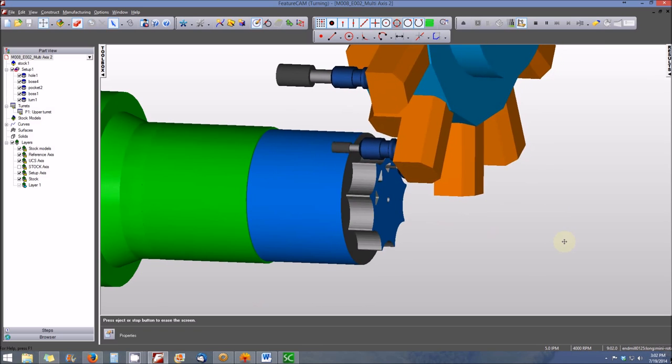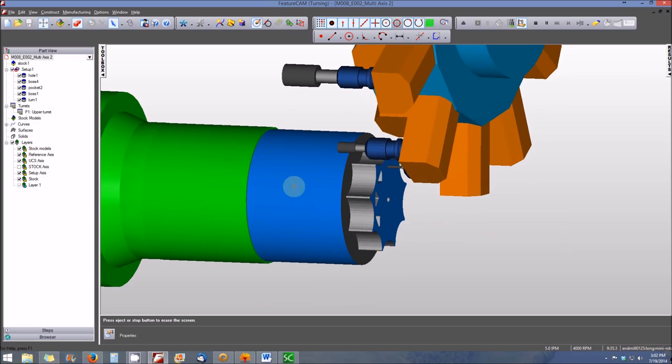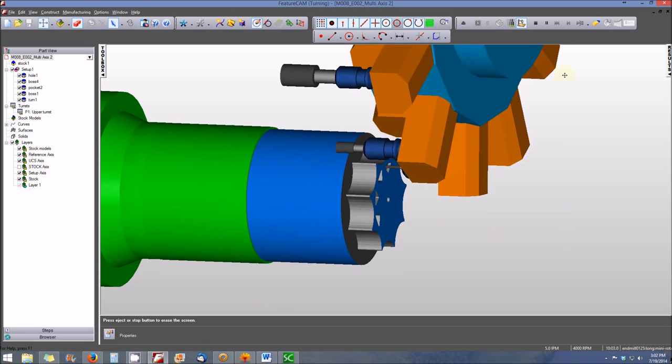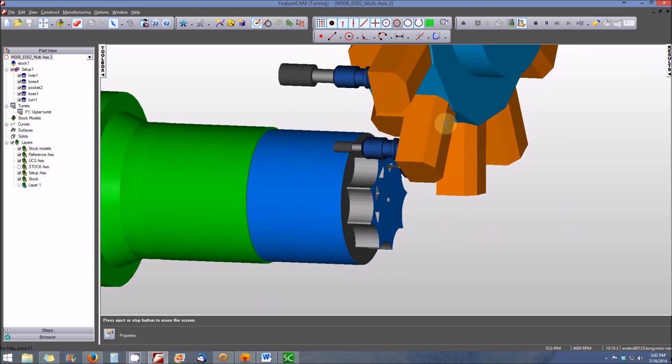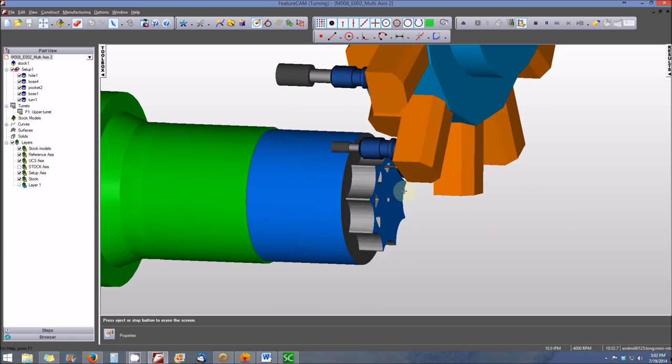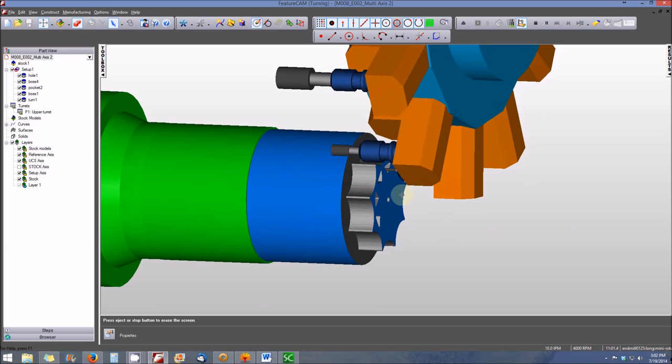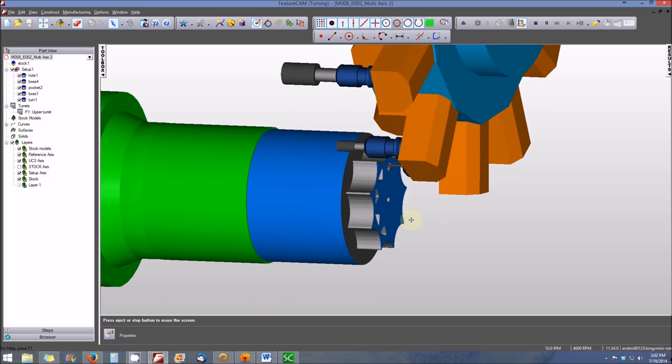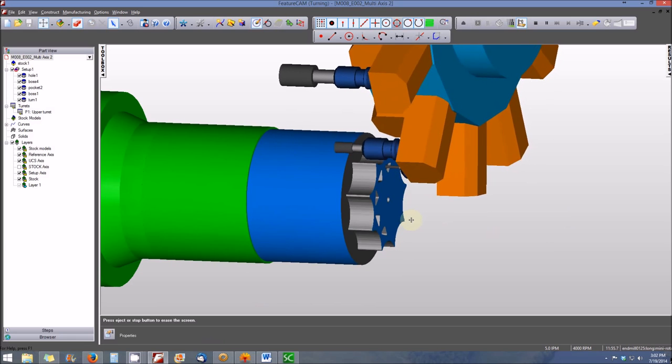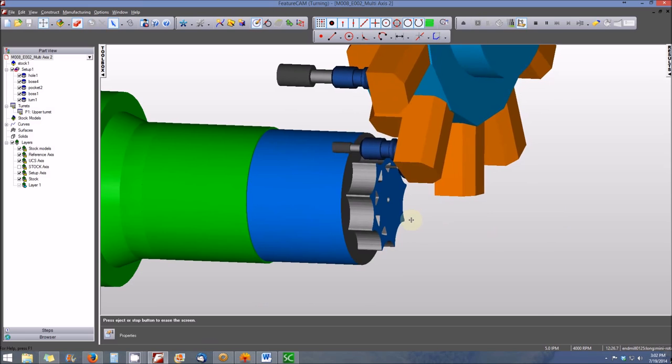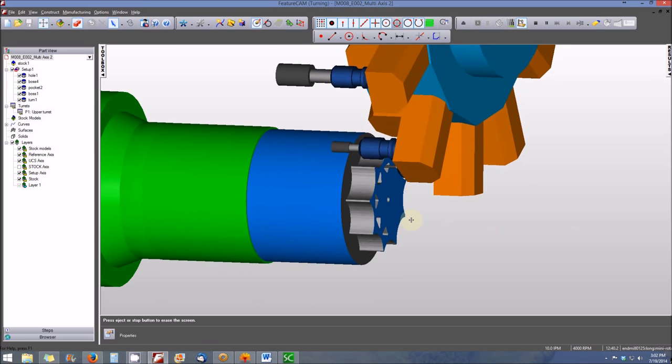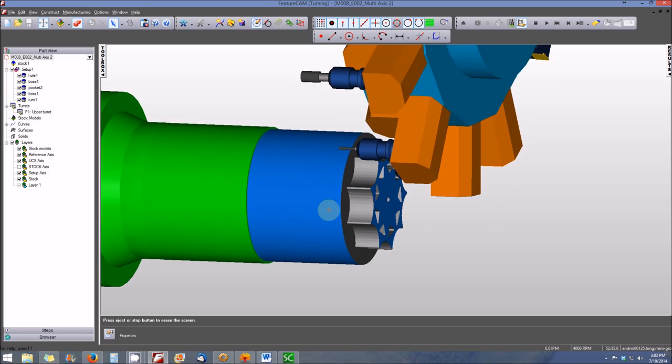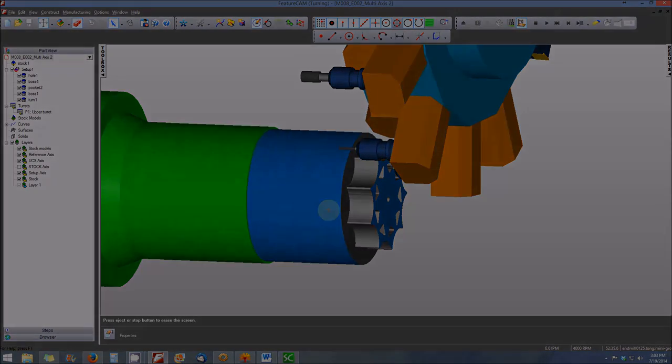You'll see how the articulation of the c-axis combined with the motion of the turret supplies the movement or the motion that's needed to achieve the feature that we're trying to achieve. In this case, a nice triangular pocket in the end of the part. This is just a quick example of multi-axis machining that we will be exploring in this module.